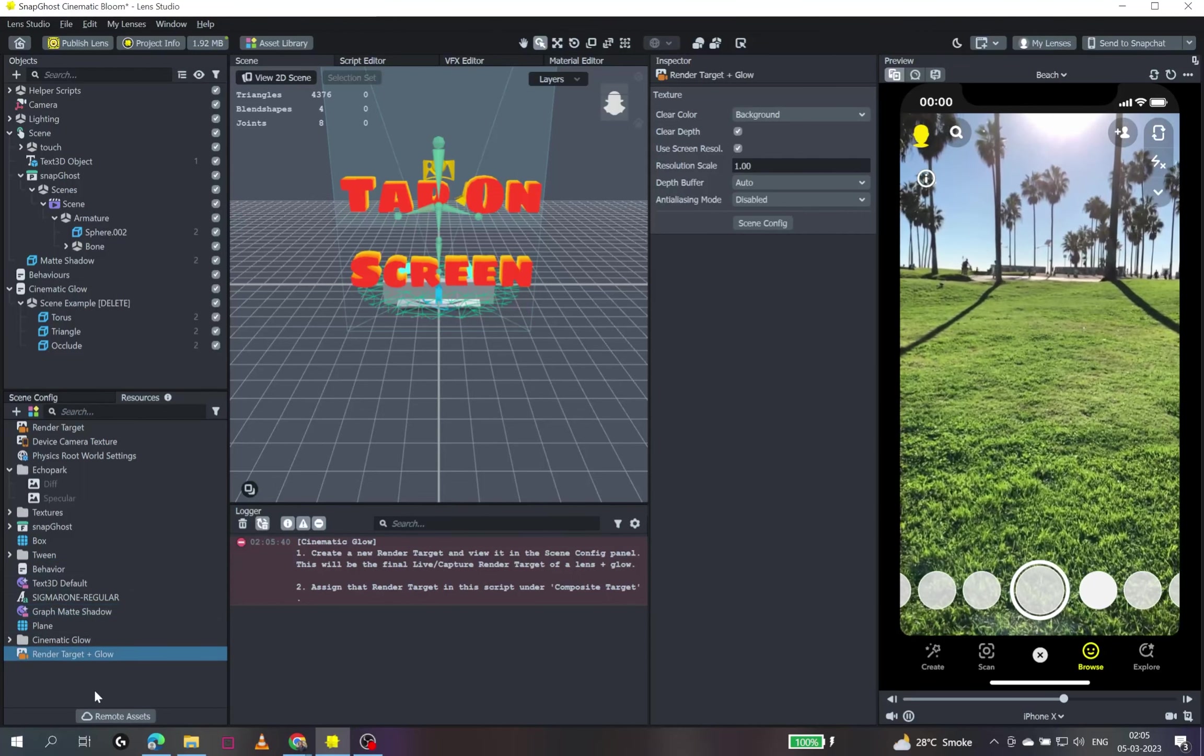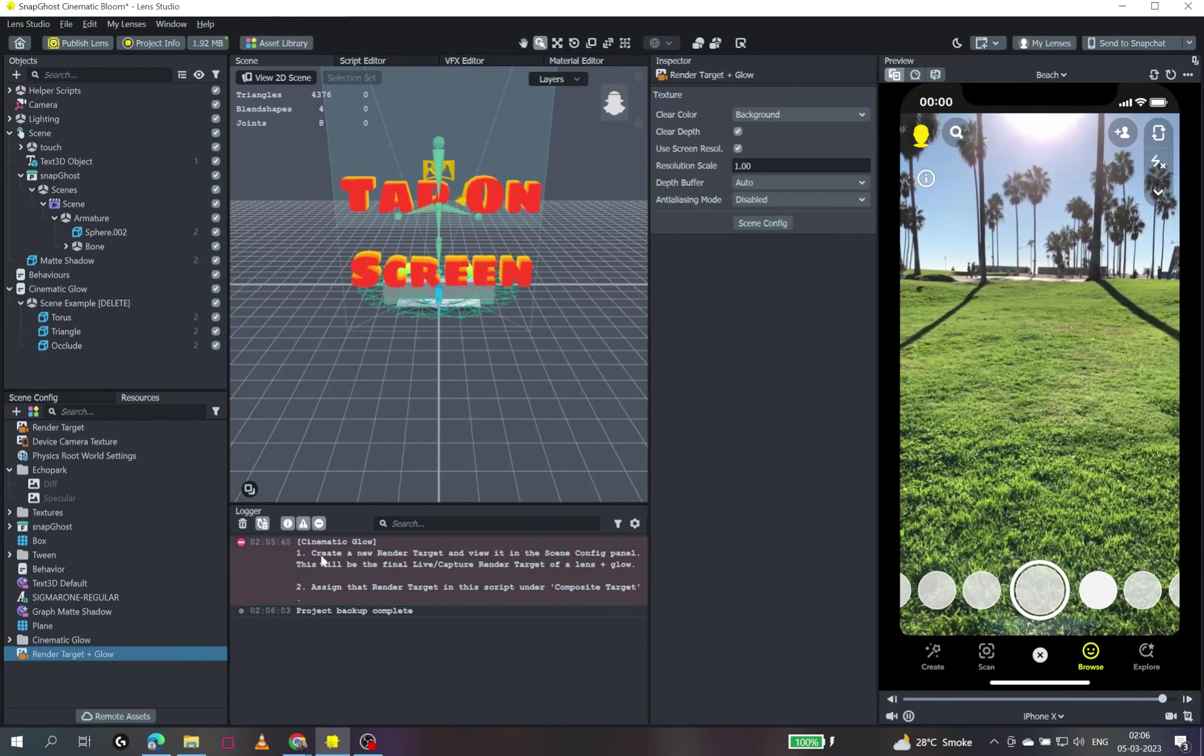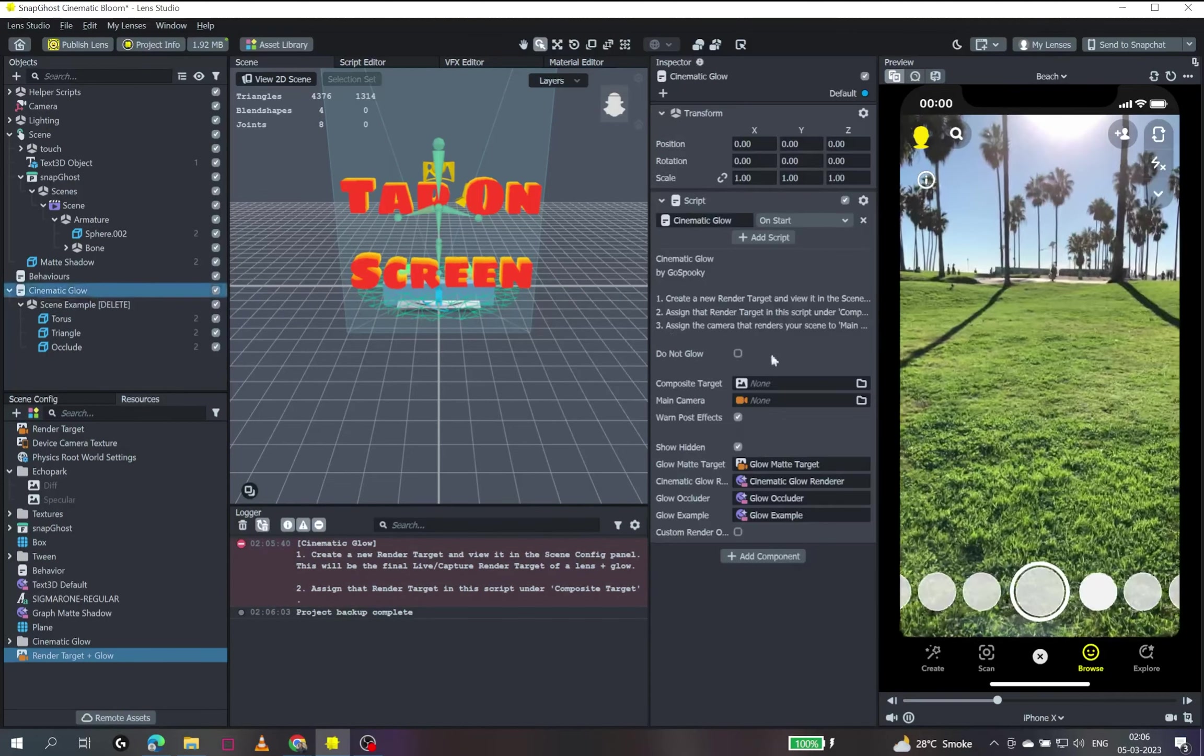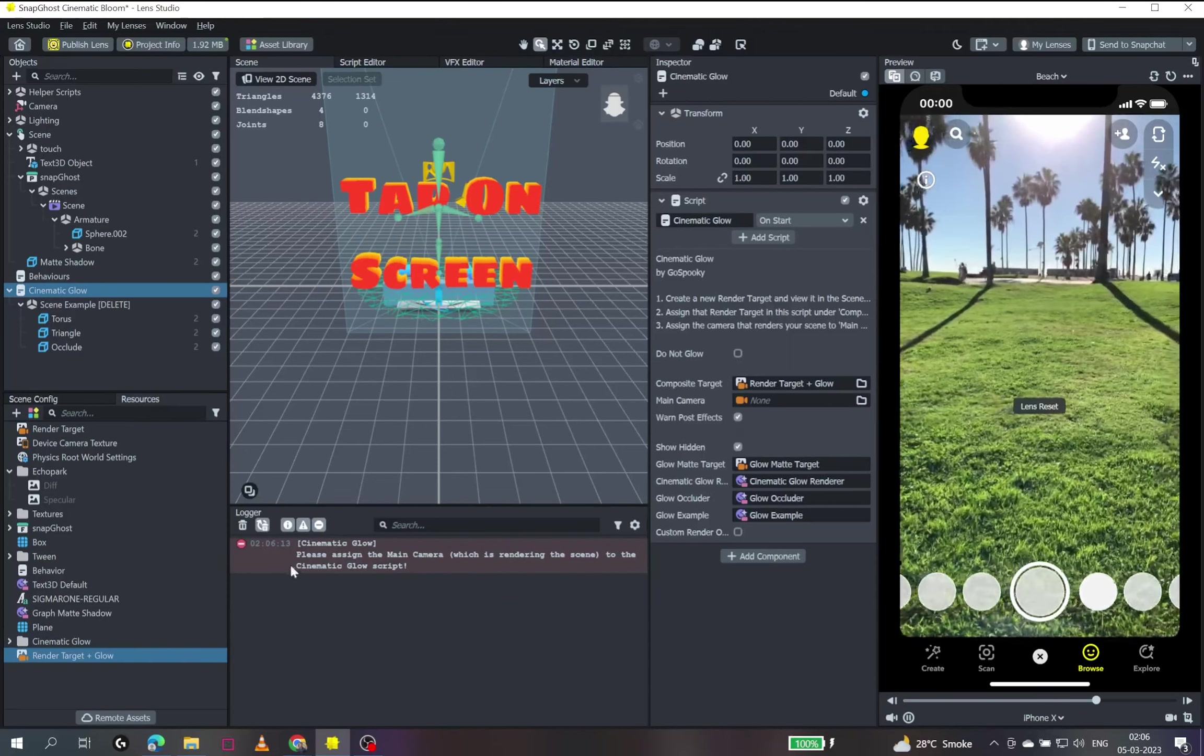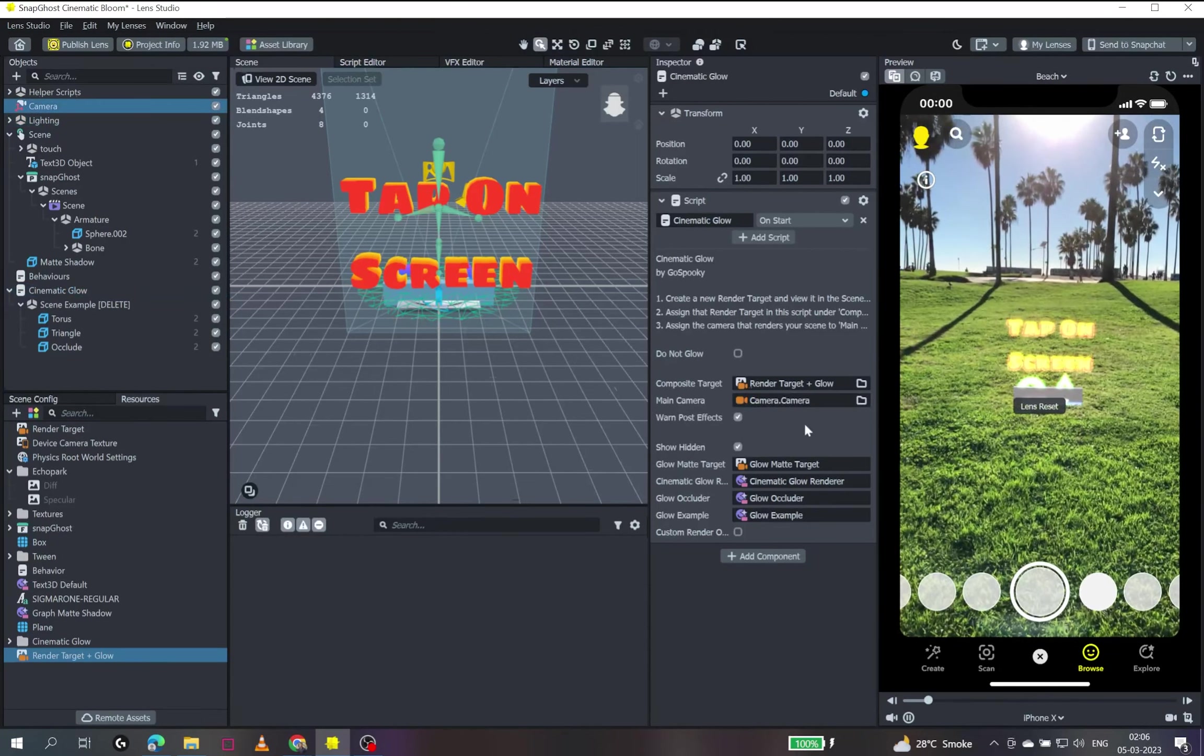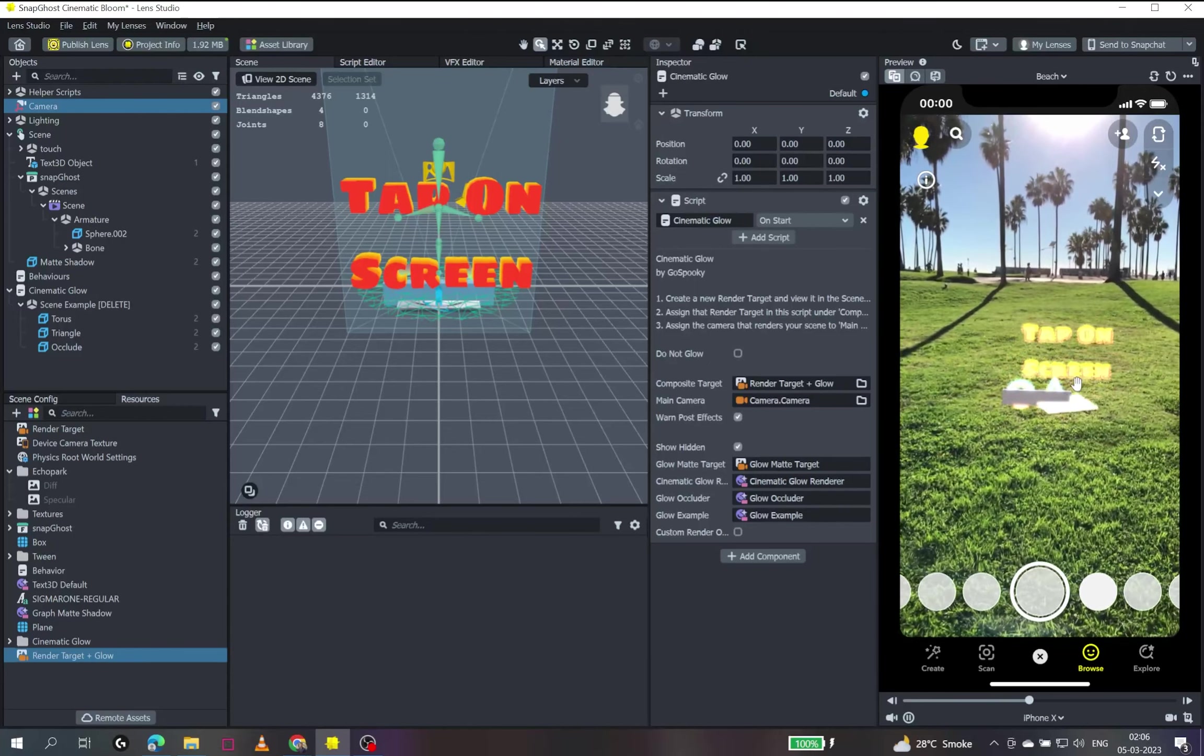The next step says that we will be assigning that render target in the script under the composite target. So we will have to go to the cinematic glow object. There is a composite target input. I'll just drag and drop my render target over there. So the next step says that we have to assign the main camera and I'll just drag and drop my camera which is rendering the scene. And I can see everything is working in the preview window.